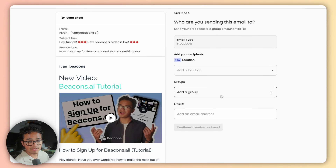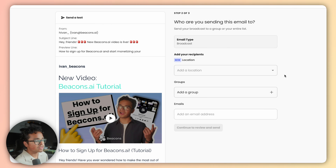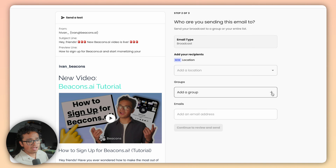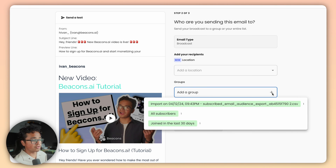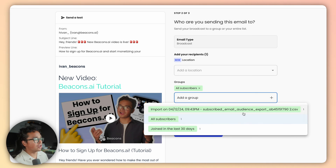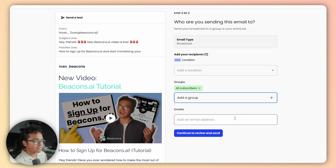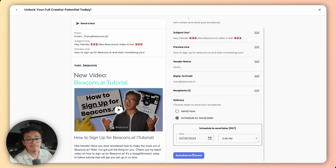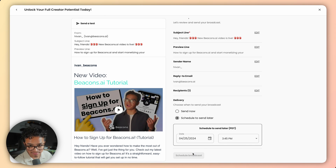Press continue to add recipients. Use location data if you want to geo-target a certain group of people in an area. You can also choose a group here, or if it's for your whole email list go ahead and choose all your subscribers. Continue to review and send. Review and make any last minute changes and choose when you want the email to send, then send it.